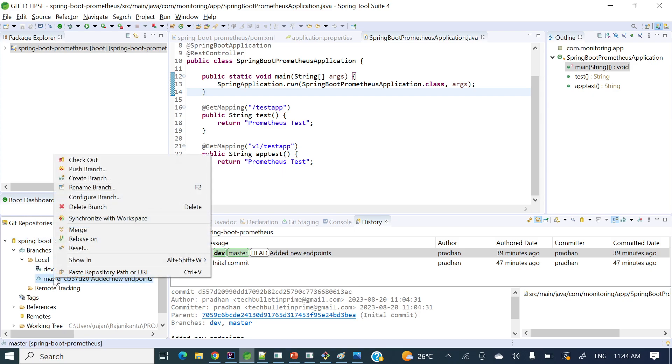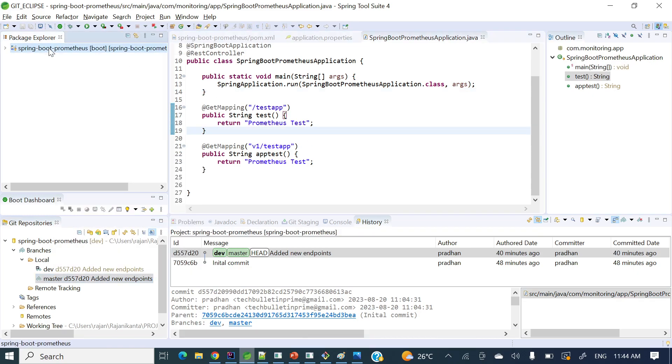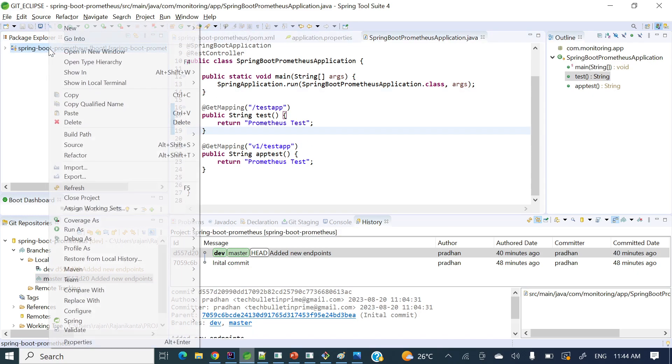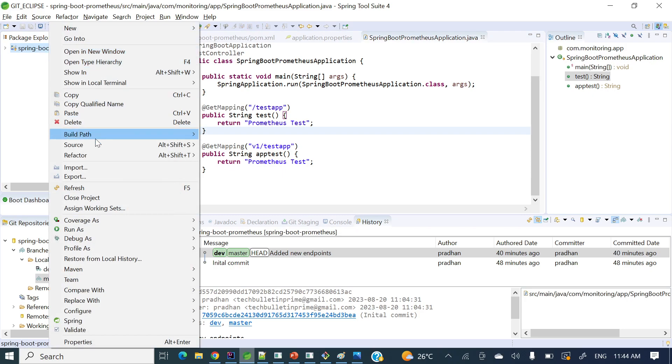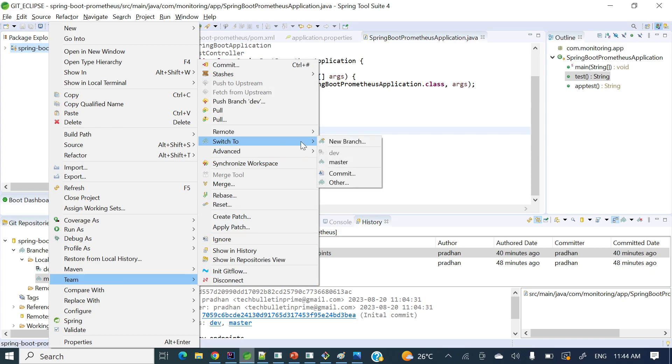We can do here as well, in this branch you can click master and right click, then check out. You can do like this or else you can click in this project and again go to Teams. In this team, switch to, so switch to here all those branches will show you.